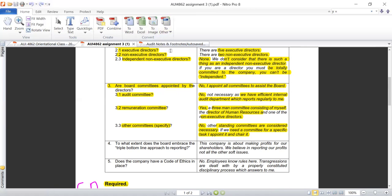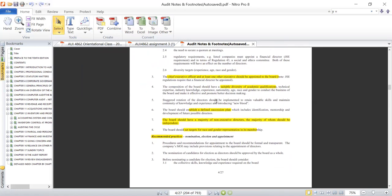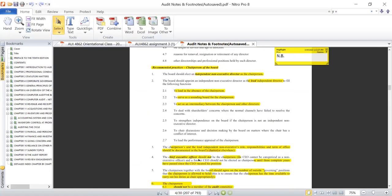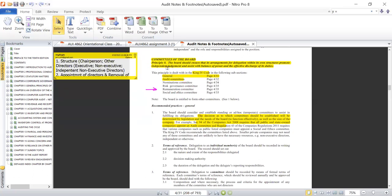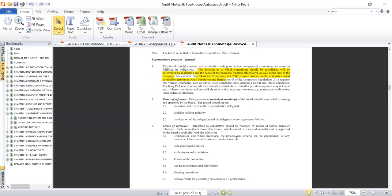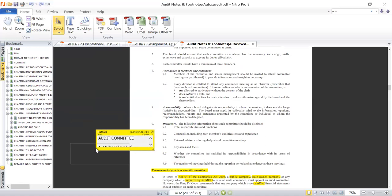Now let's look at Principle 8 regarding appointment of board committees. The King 4 recommends that the board ensure its arrangements for delegation within its own structures promote independent judgment and assist with balance of power and effective discharge of duties. It is not a one-person responsibility — the directors of the company, including incorporating directors, are the ones supposed to appoint the different board committees.